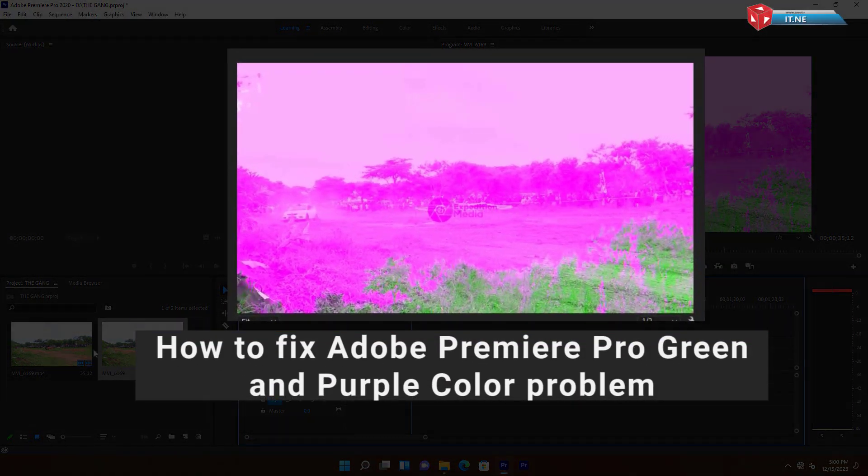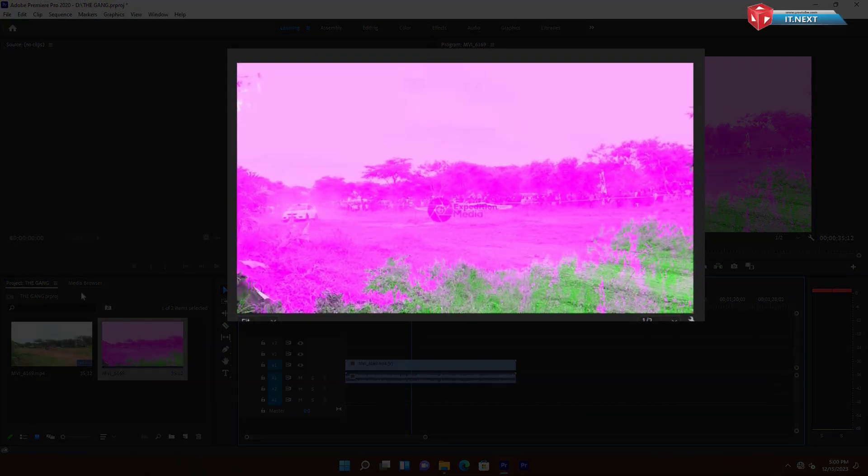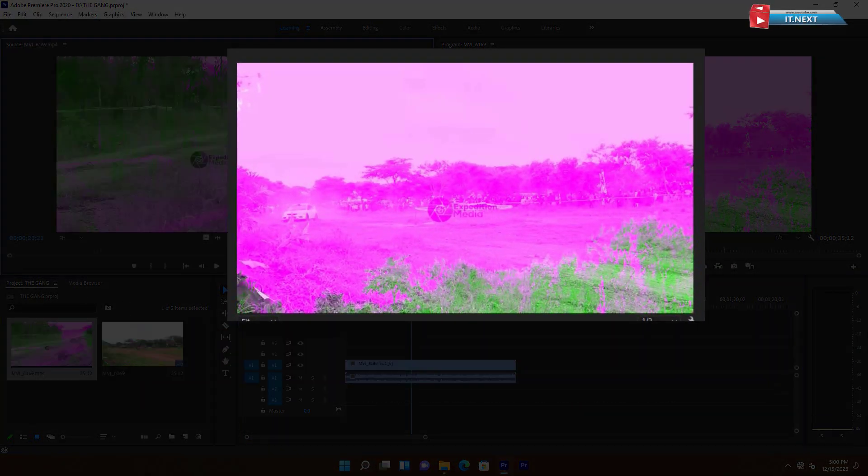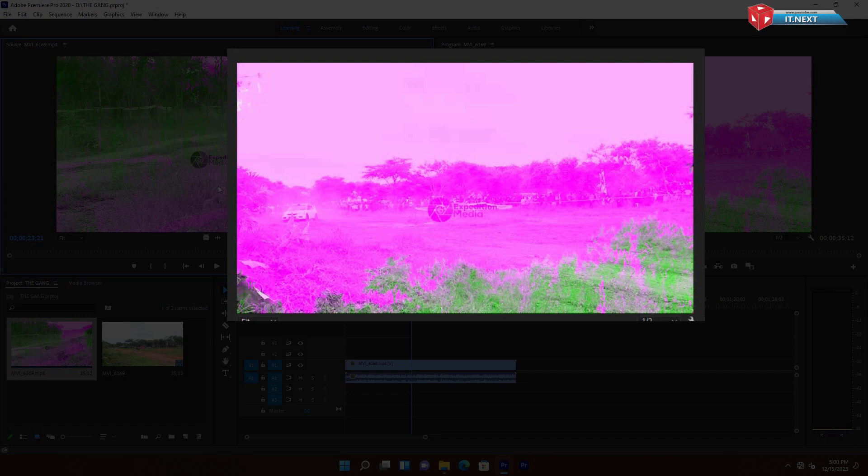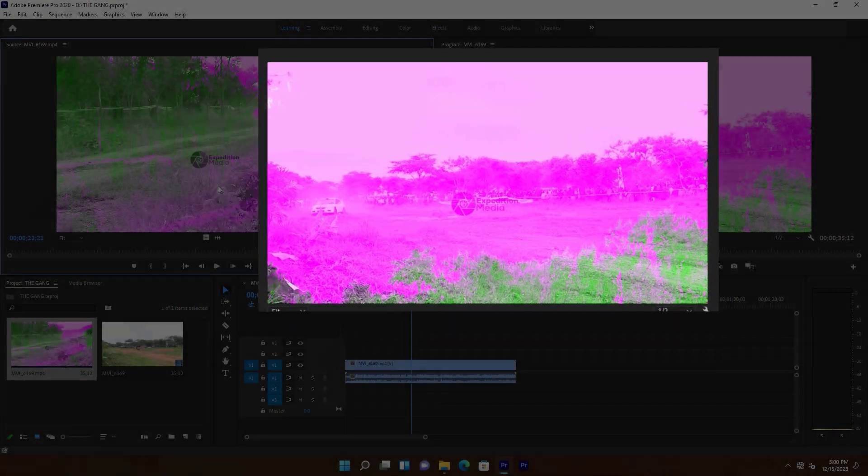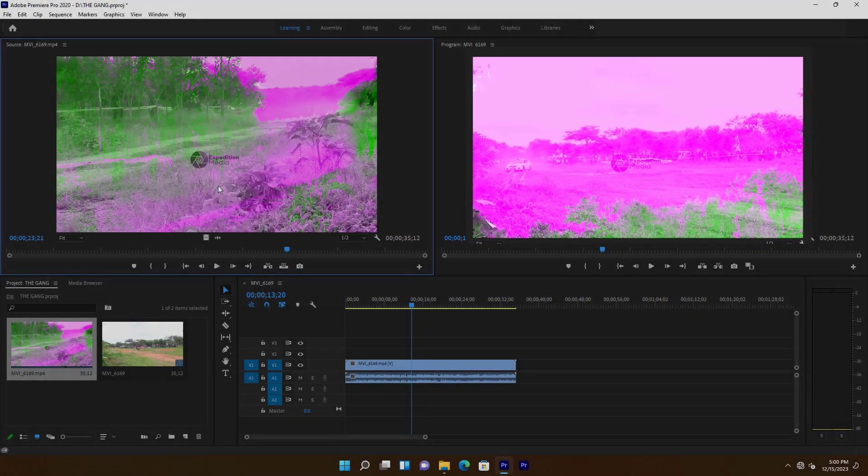How to fix Adobe Premiere Pro green and purple color problem. Here you can see we have purple and green colors when I'm editing the video. Let me show you how we can fix this issue.